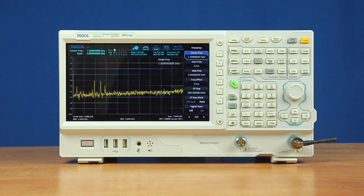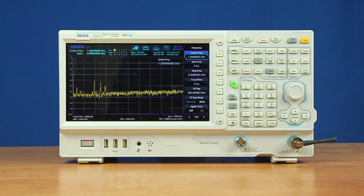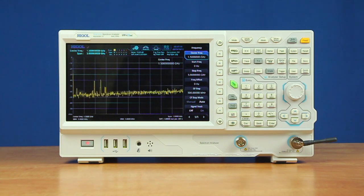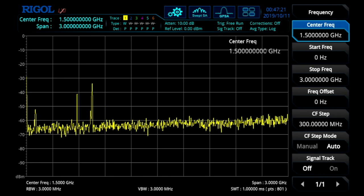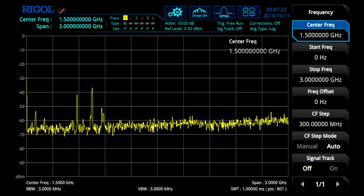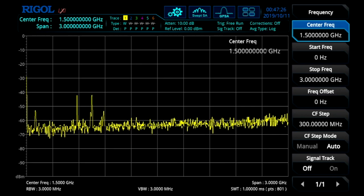In general purpose mode the instrument operates as a swept spectrum analyzer, allowing it to sweep across the entire frequency range. In general purpose mode we can set the resolution bandwidth down to 1 Hz and a noise floor down to negative 161 dBm with the optional preamp. We can also scan the full 3 GHz span with just one millisecond, as you can see here on our display.